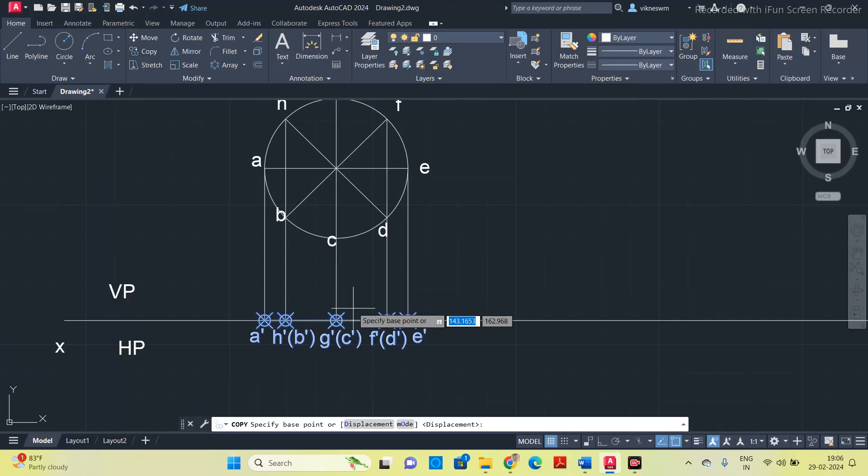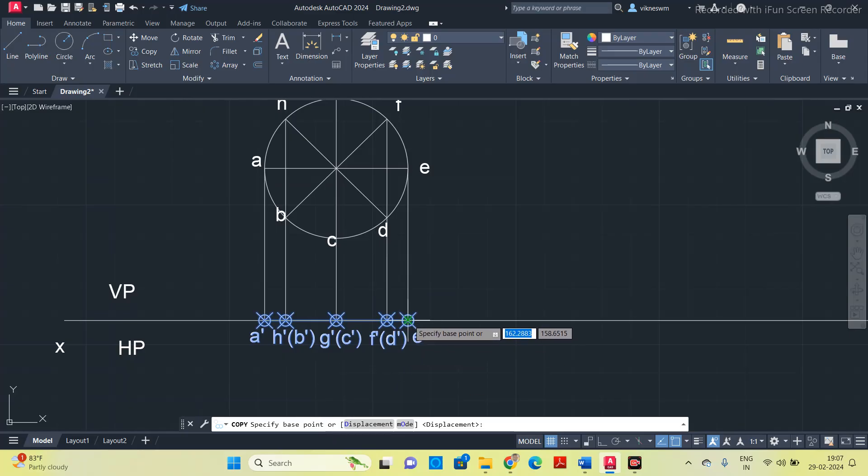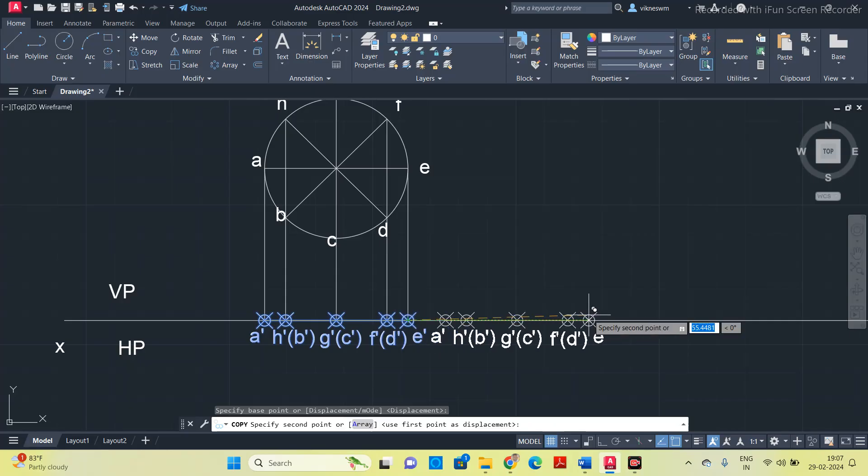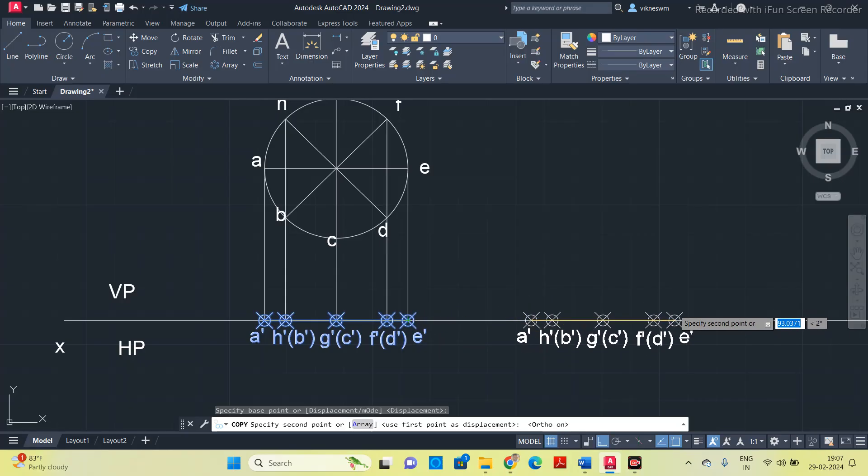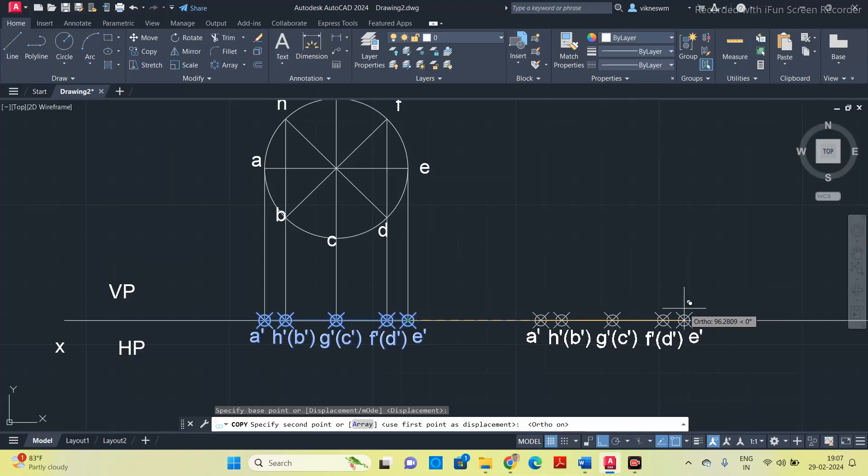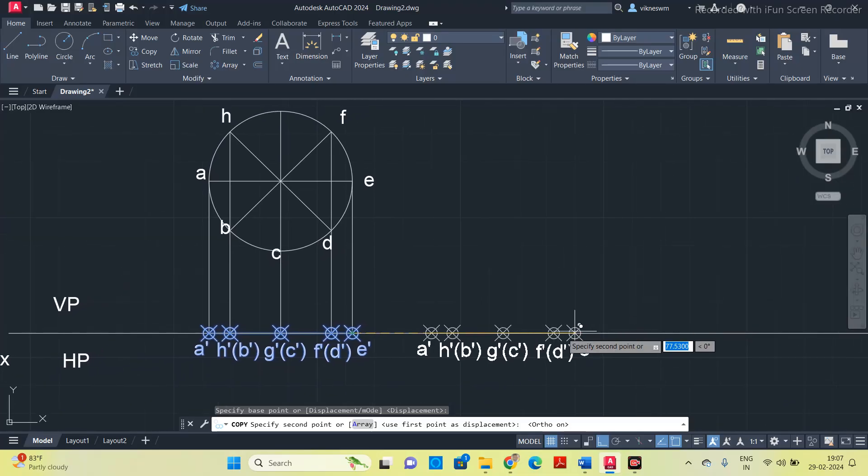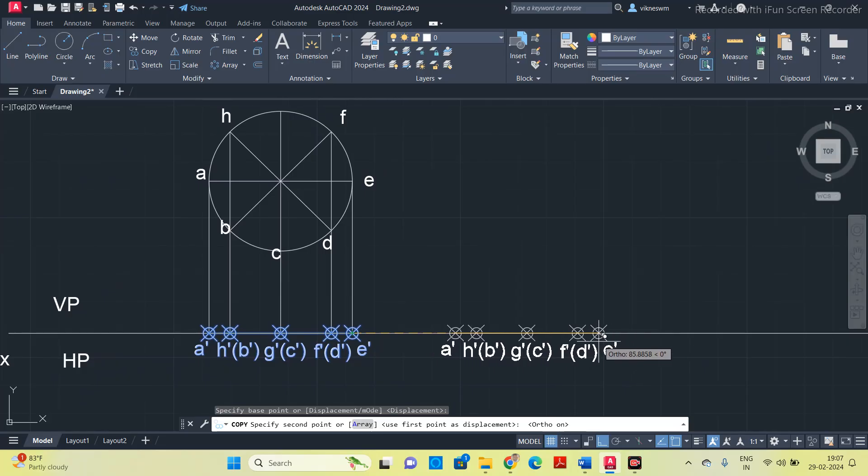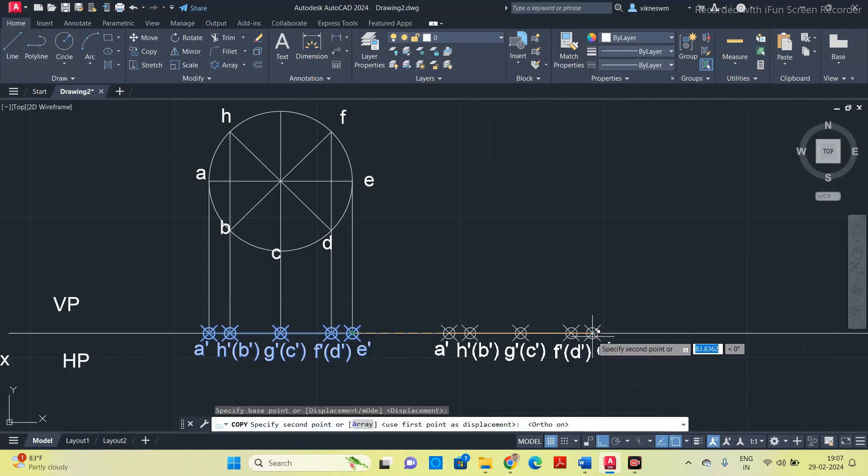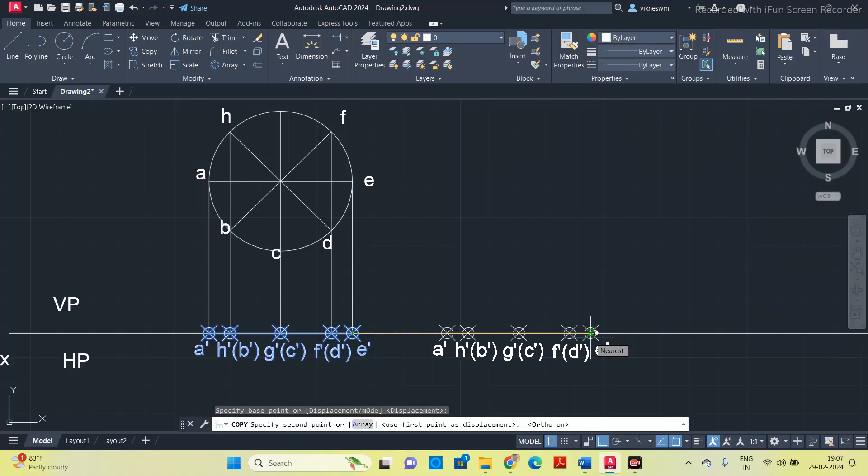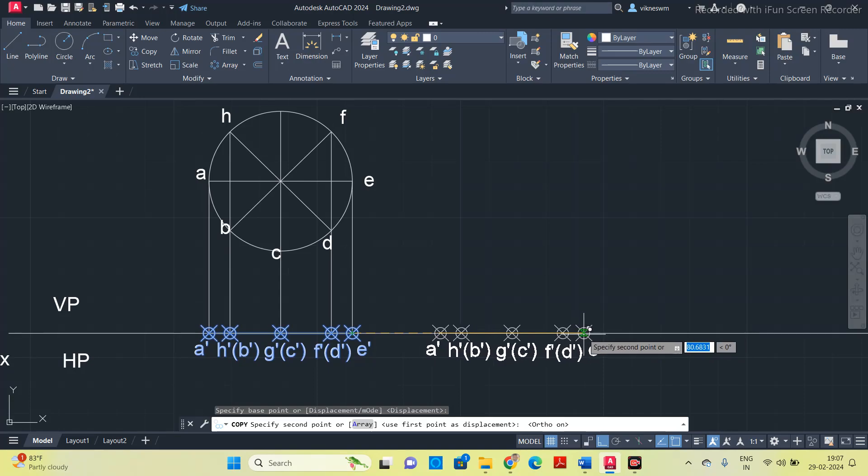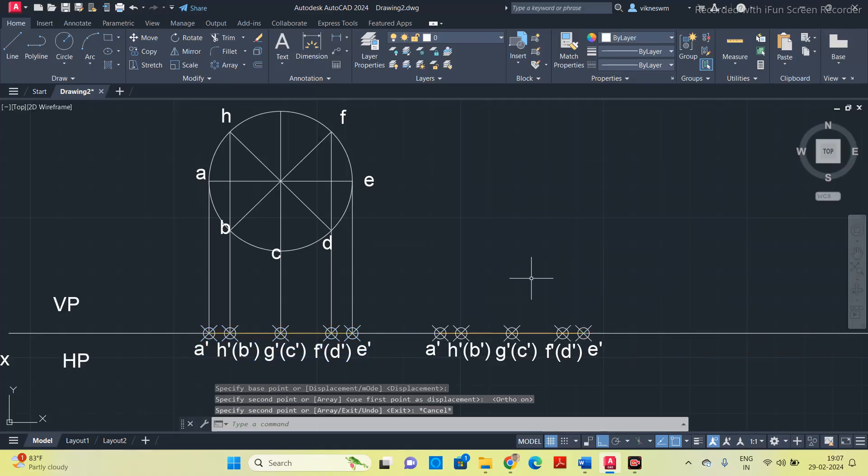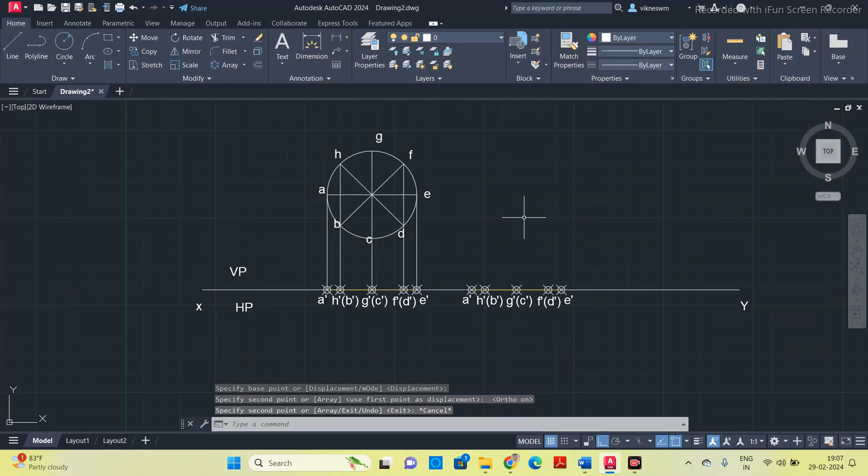Now select all the points as well as the lines along with the alphabets, and select copy option. It will ask you to specify the base point. Select E as the base point. Click on E, now move. While moving press F8, so that you can move on the same line itself. You can ensure that you are moving on a straight line. Move to the right and place the line wherever you want, in such a way that it should not interfere with its original line.